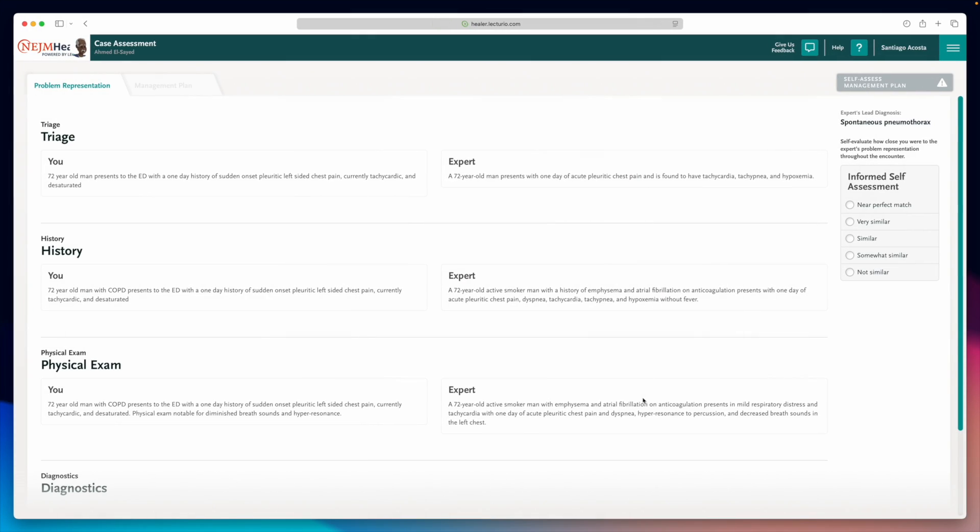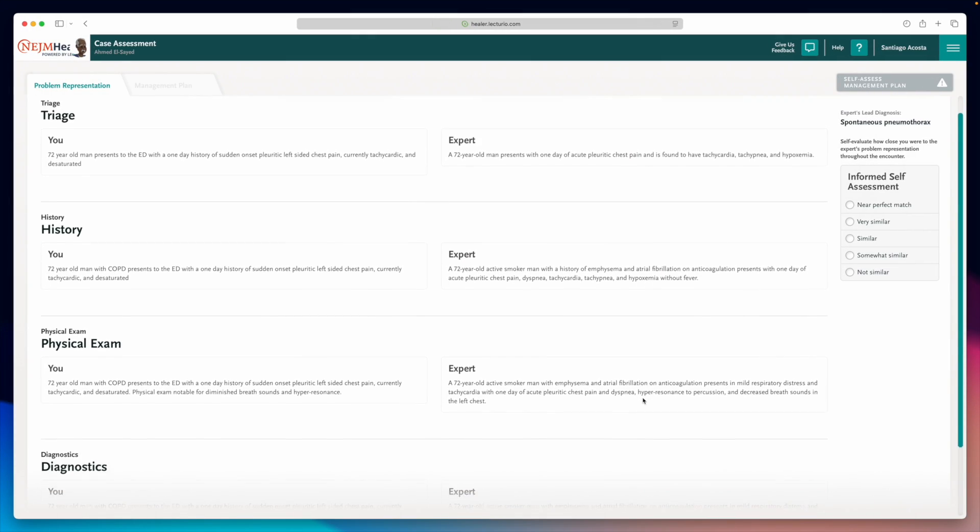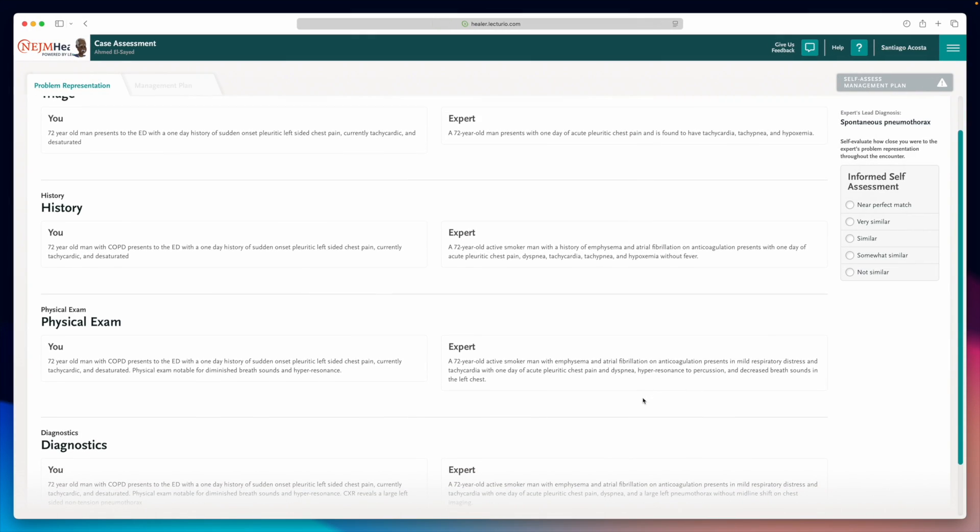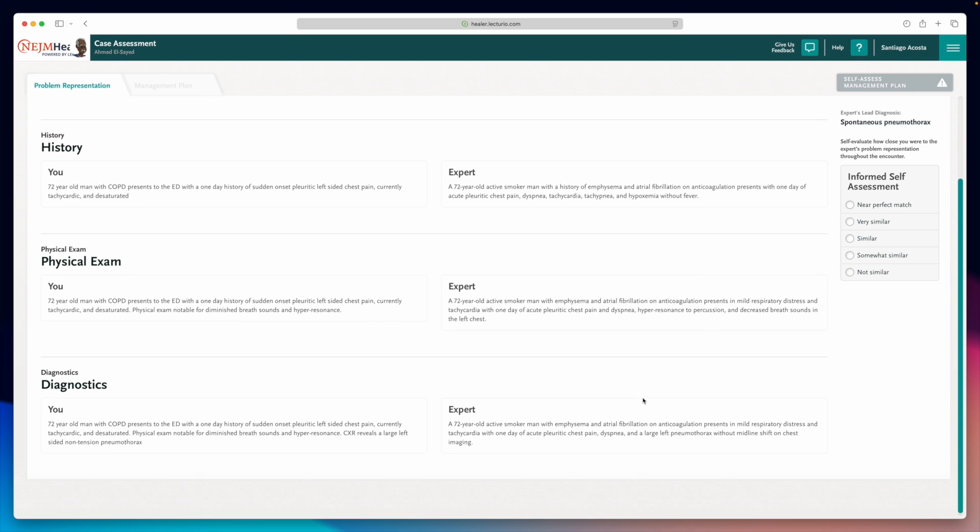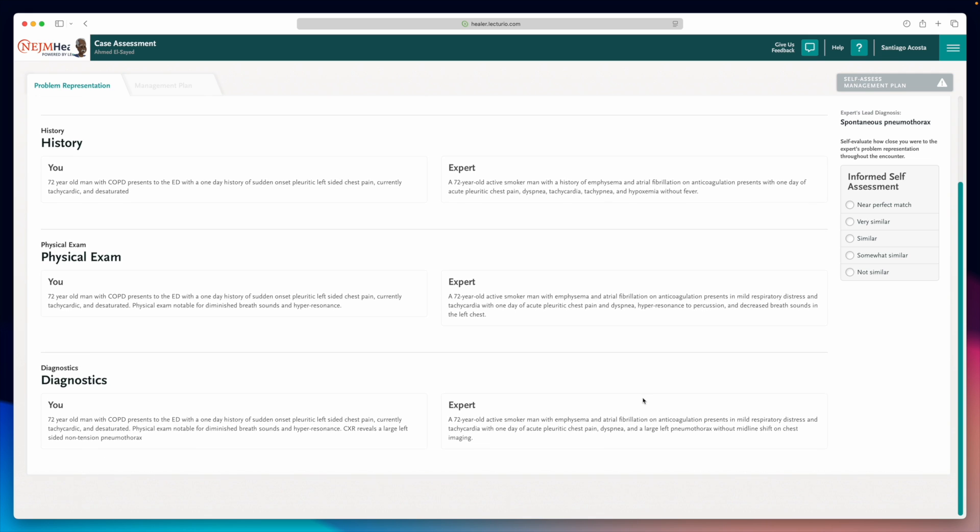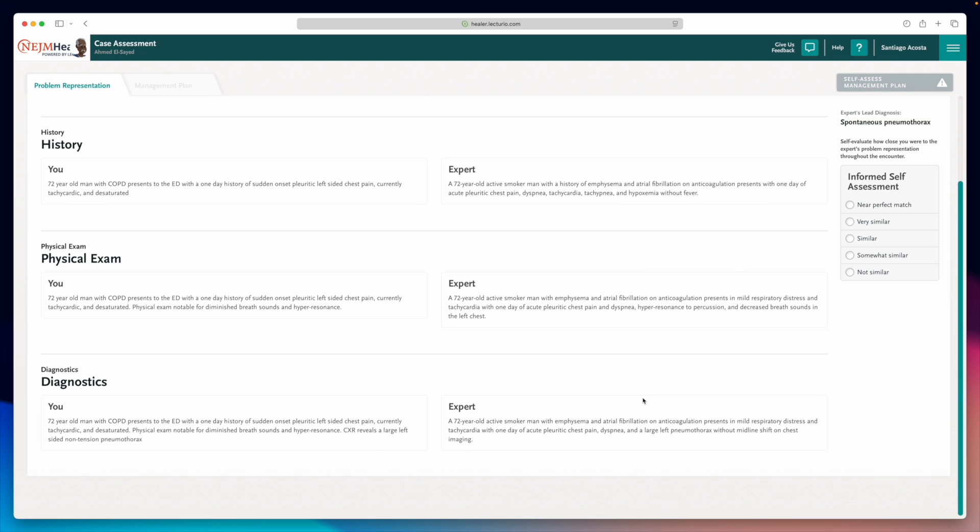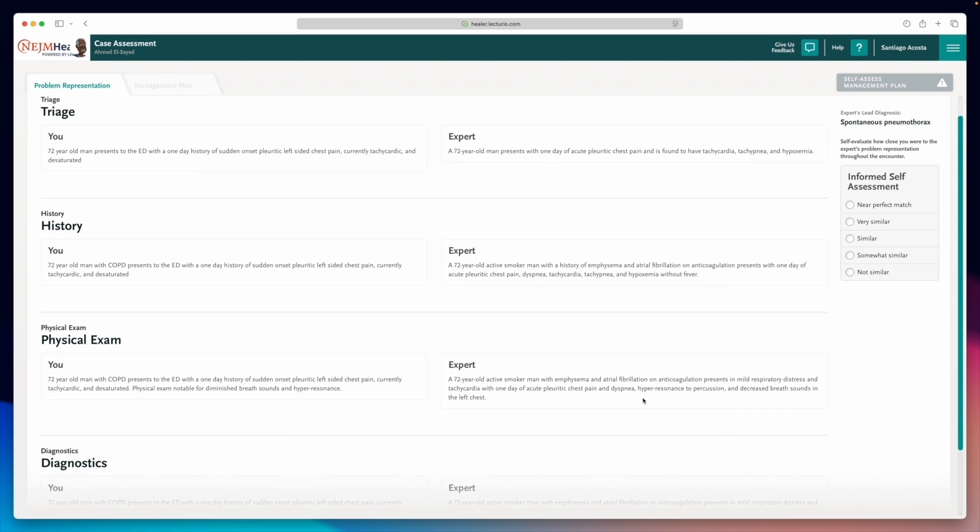The expert feedback is where things get really interesting because this is where you see how your clinical reasoning skills and decision making stacked up against the one of an expert. You'll start by analyzing which elements of the history, physical exam and labs the expert considered important and whether you picked up on them too. It's a great chance to reflect on what you might have missed, which signs you overlooked or dismissed as irrelevant.